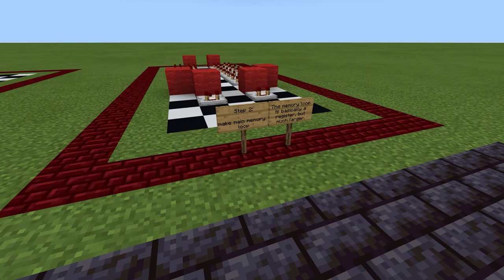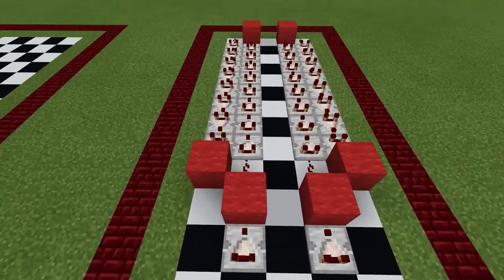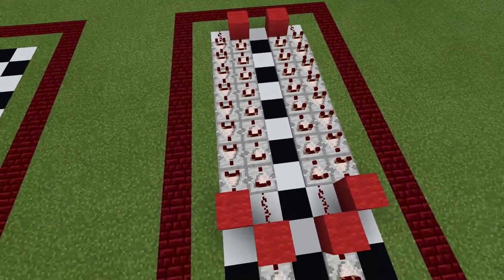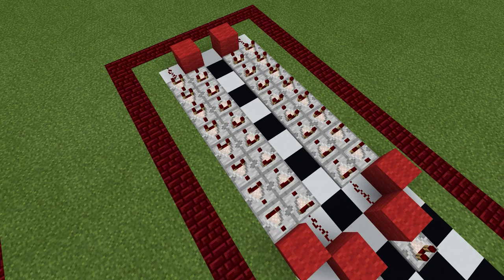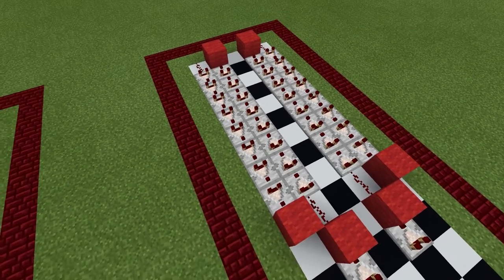The second step is to make the main memory loop. This is similar to a register you would see for the RPC and RPC2. However, this is a lot longer. As you can see, there are a total of 16 comparators in this loop instead of 2 in the RPC registers.